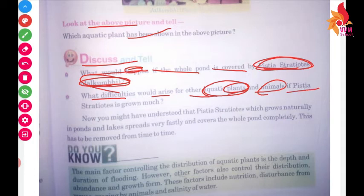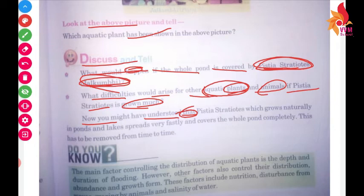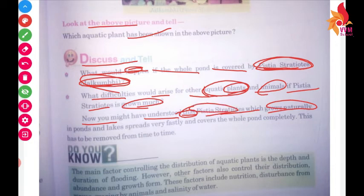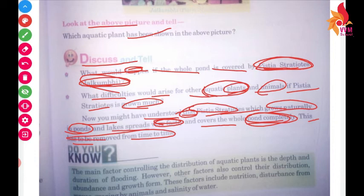If Pistia stratiotes grows too much and the whole pond is covered by Jalcumbi, it naturally grows in ponds and spreads very fast, covering the whole pond completely. This has to be removed from time to time; otherwise, whatever aquatic plants and animals are there will not grow.